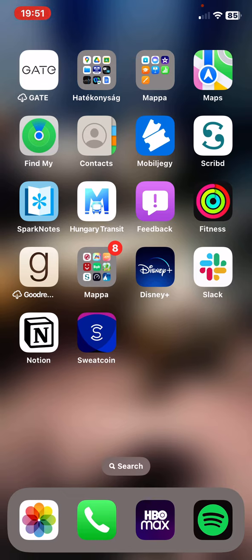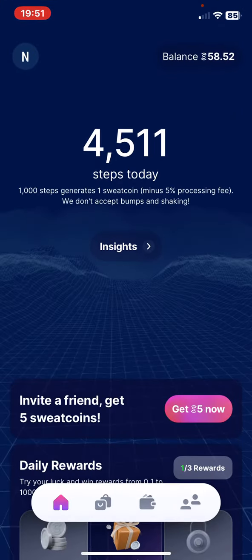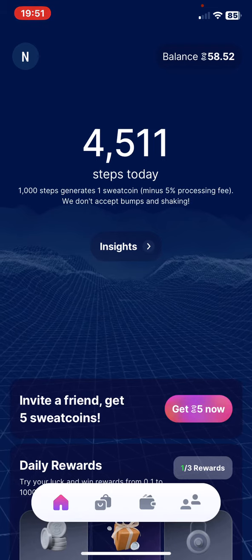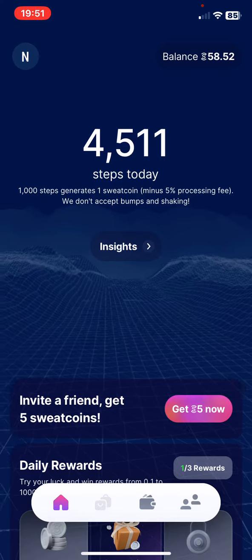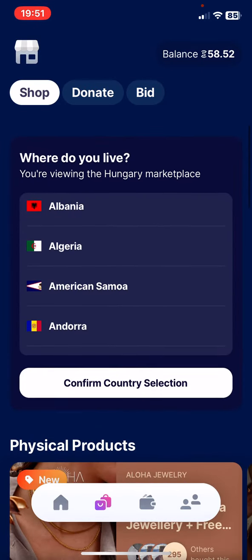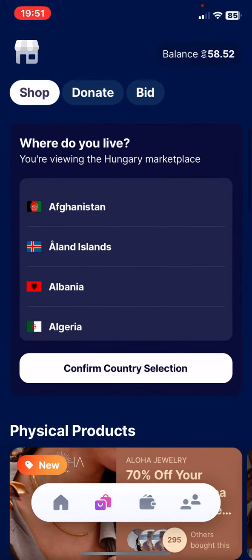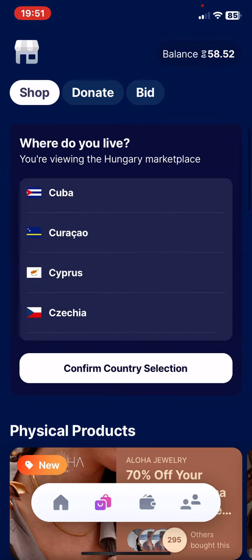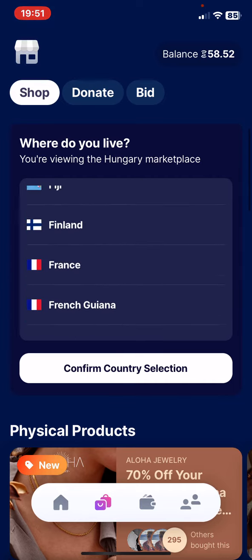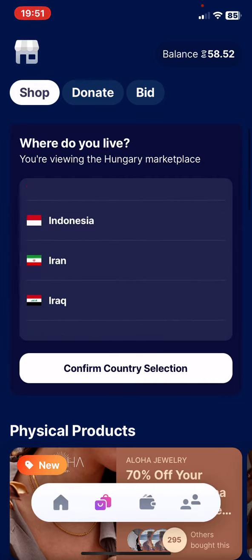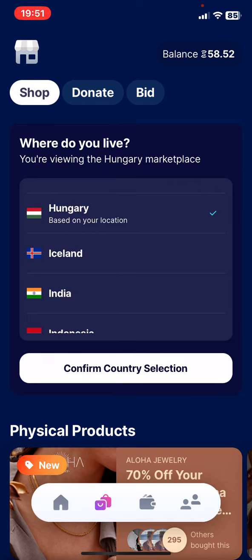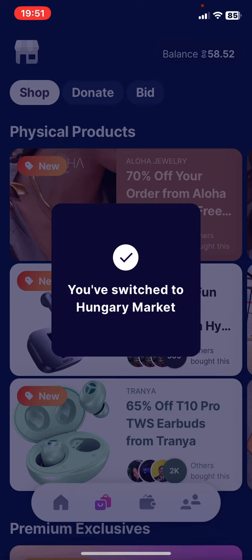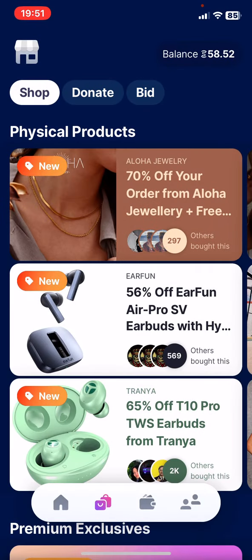First of all, open the application on your phone and then click on the second button at the bottom of the page. Then at the 'Where do you live' section you can change the place to where you want your marketplace to be. So just click on the one that you want to use and then click on the confirm button, and that's pretty much it for this video guys.